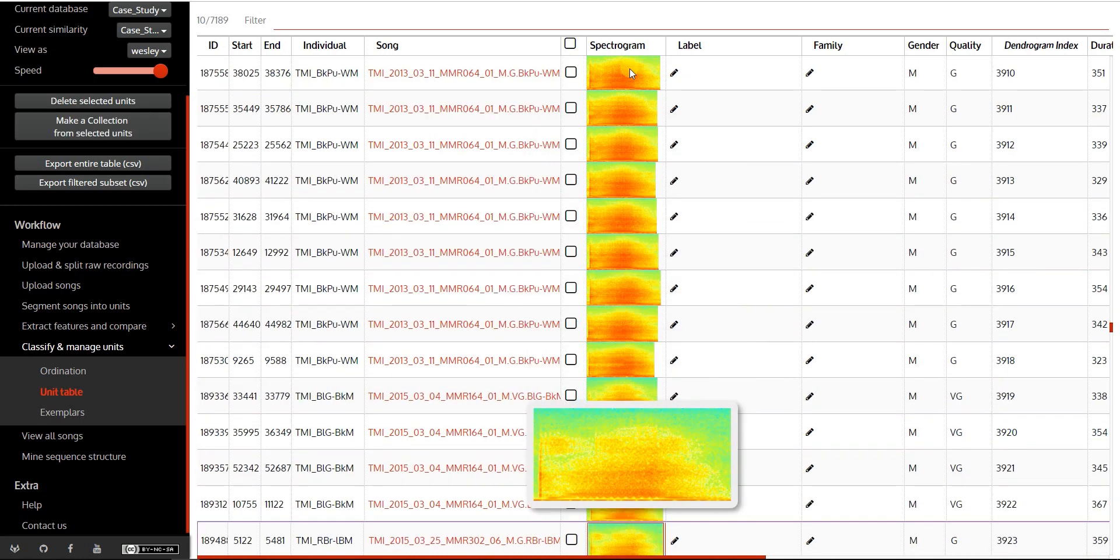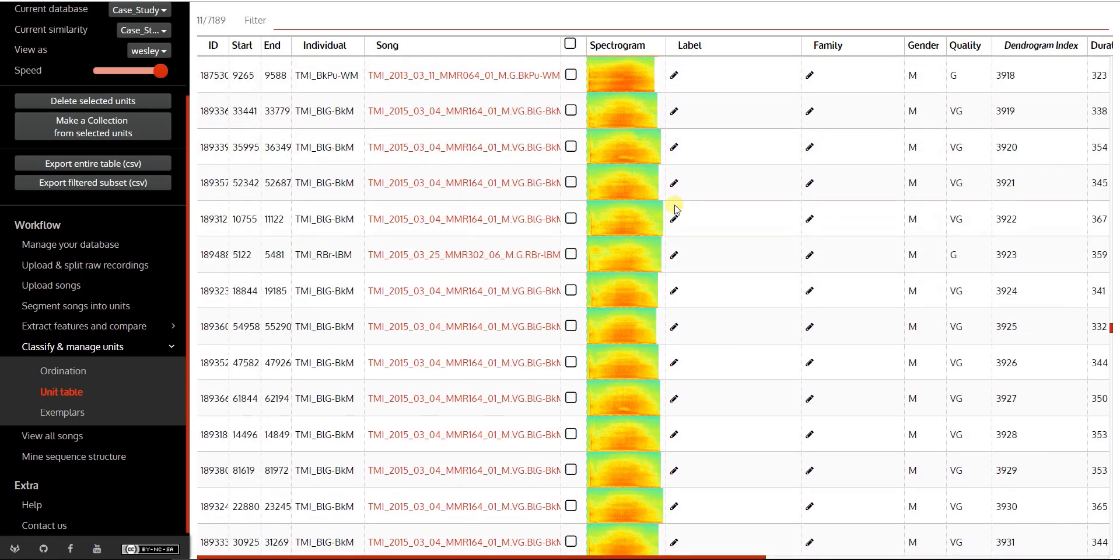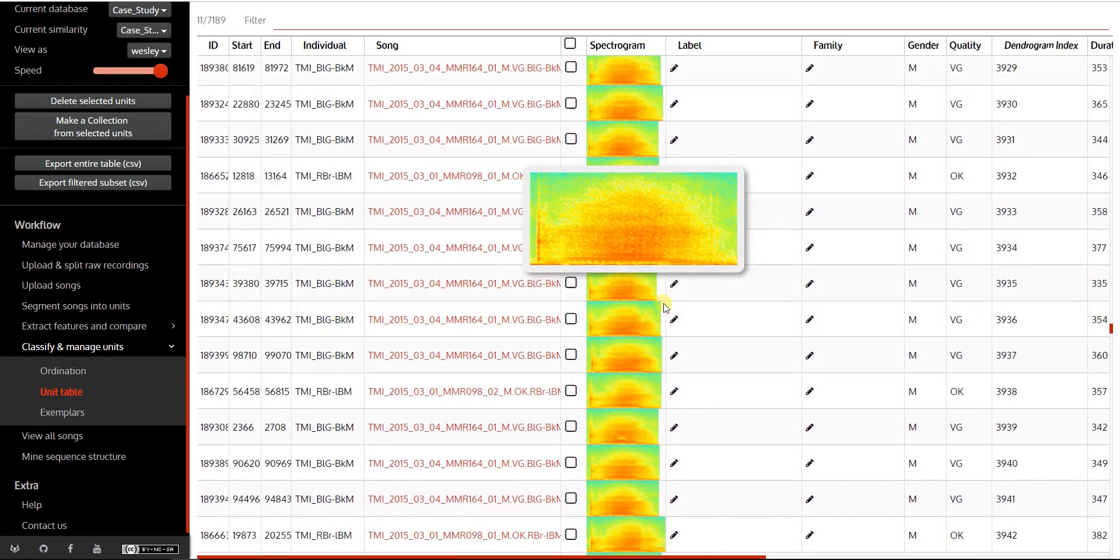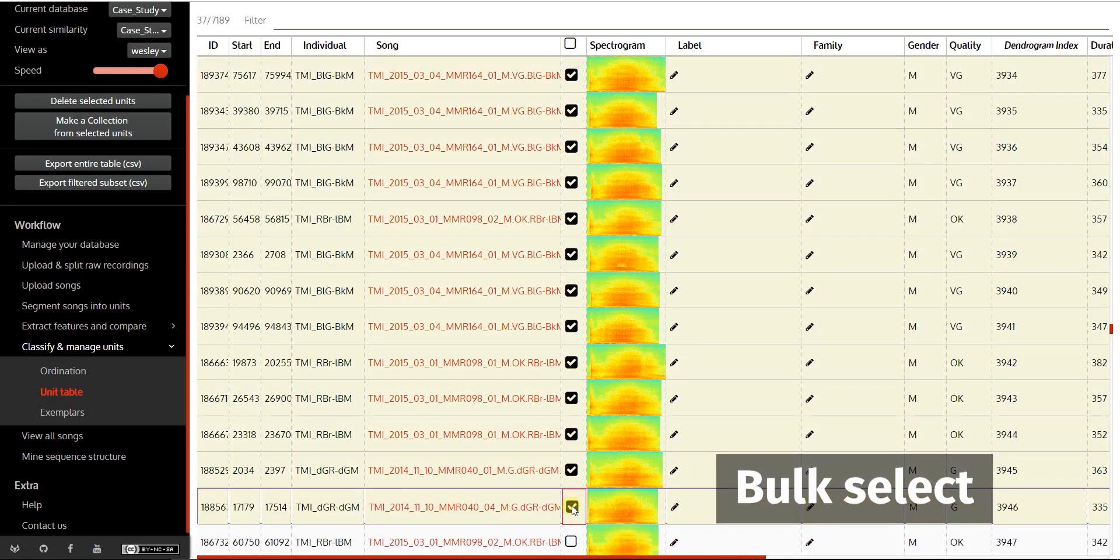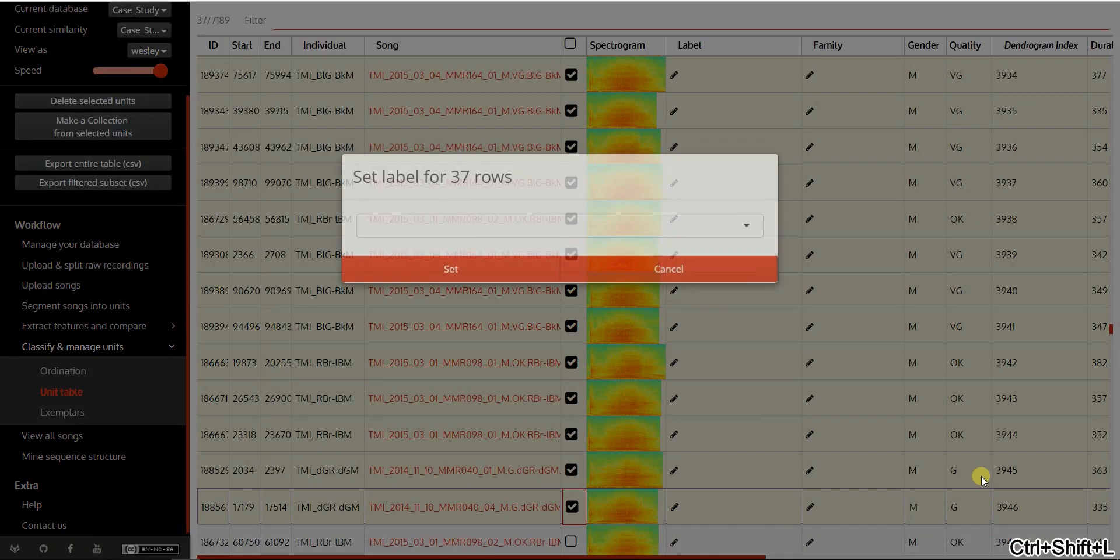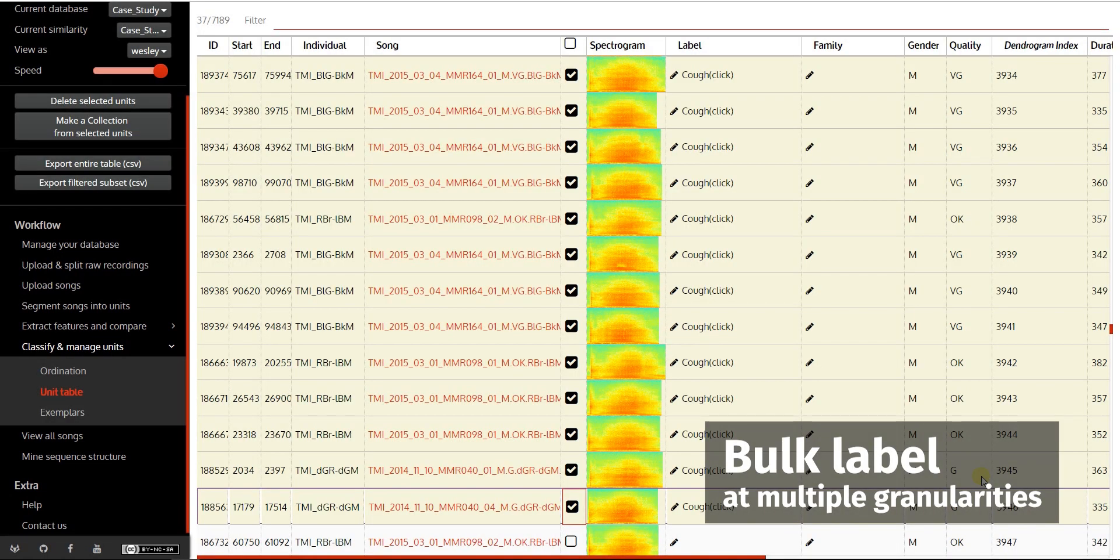Because similar sounding units are grouped together, as you can see here, units can be selected in bulk and classified at multiple levels of label granularity.